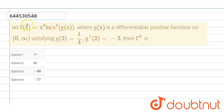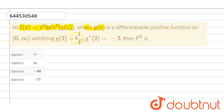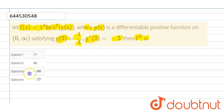The question is given that if f(x) equals x³ · log(x²) · g(x), where g(x) is a differentiable positive function on 0 to infinity, satisfying g(2) = 1/4, g'(2) = 2, and g''(2) = -3, then find f'(2).